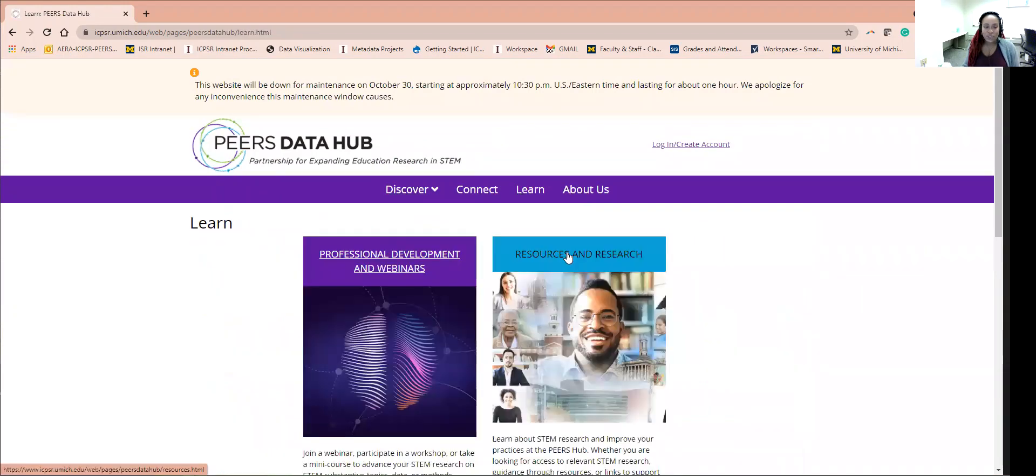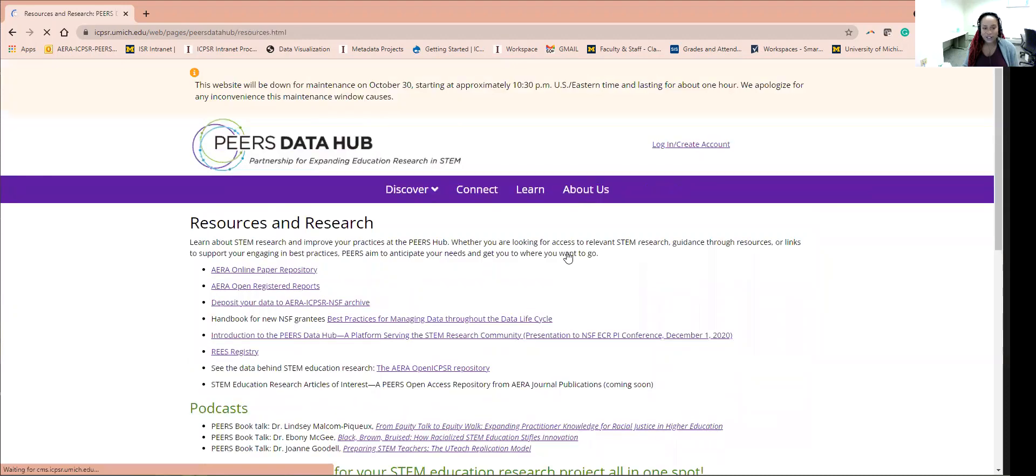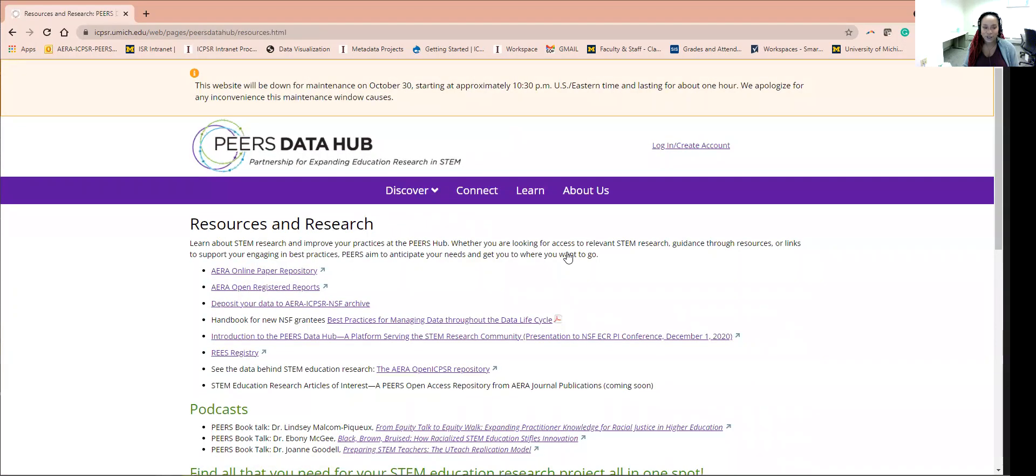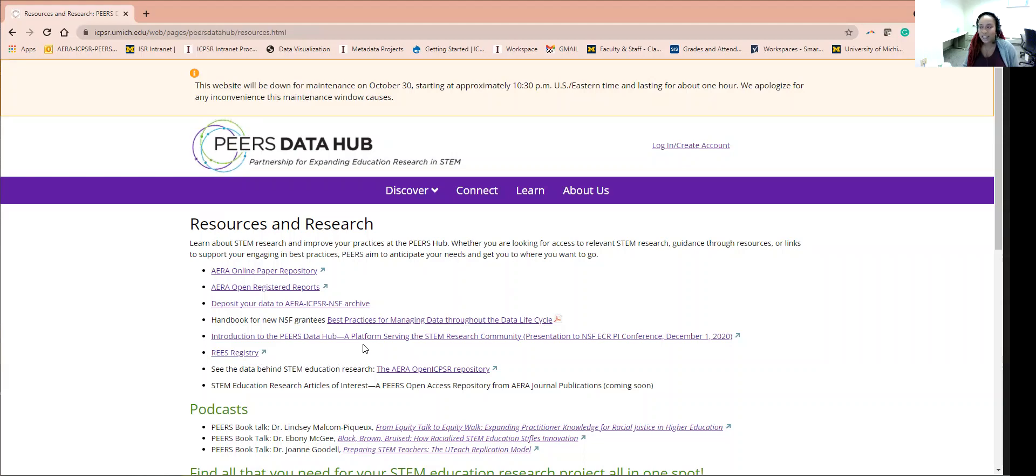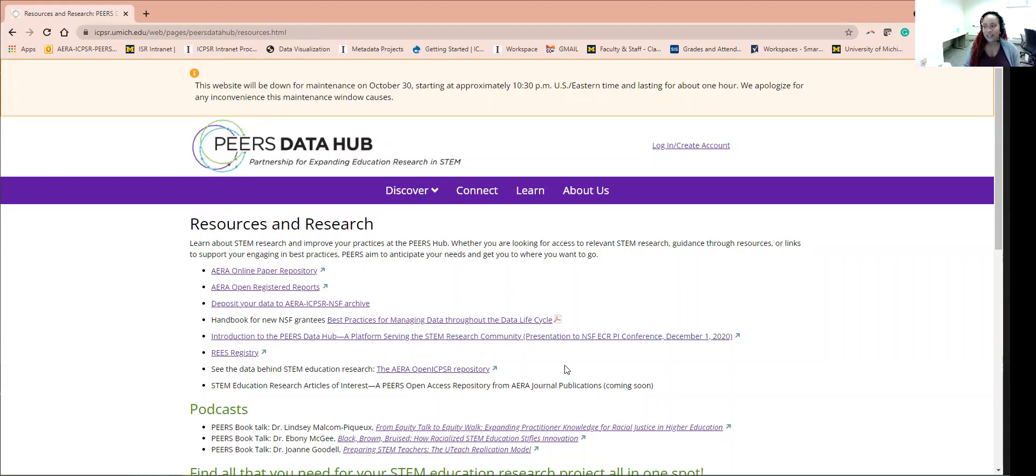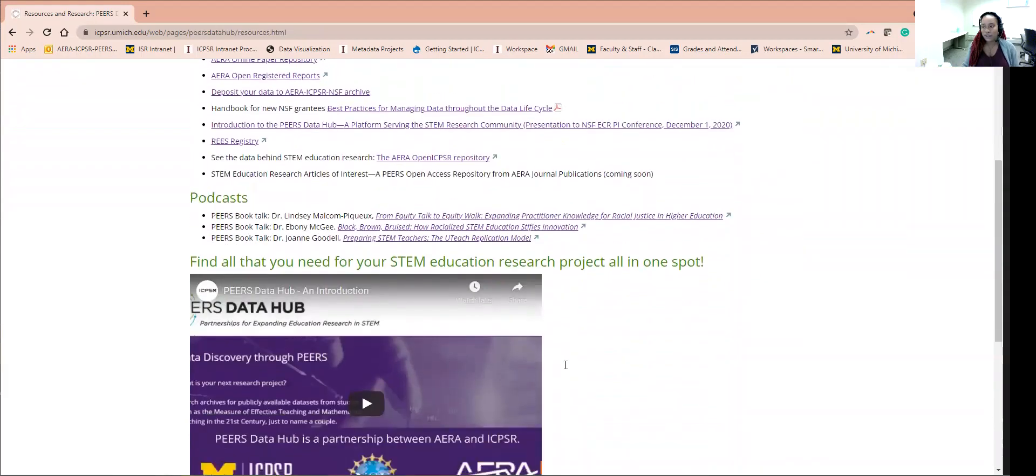The Research and Resource feature shows top related PEERS research materials, including links to the AERA open repository, access to the best practices for managing data guide, as well as the pre-registration release registry. Please come to this page and download anything that you like related to supporting your research.